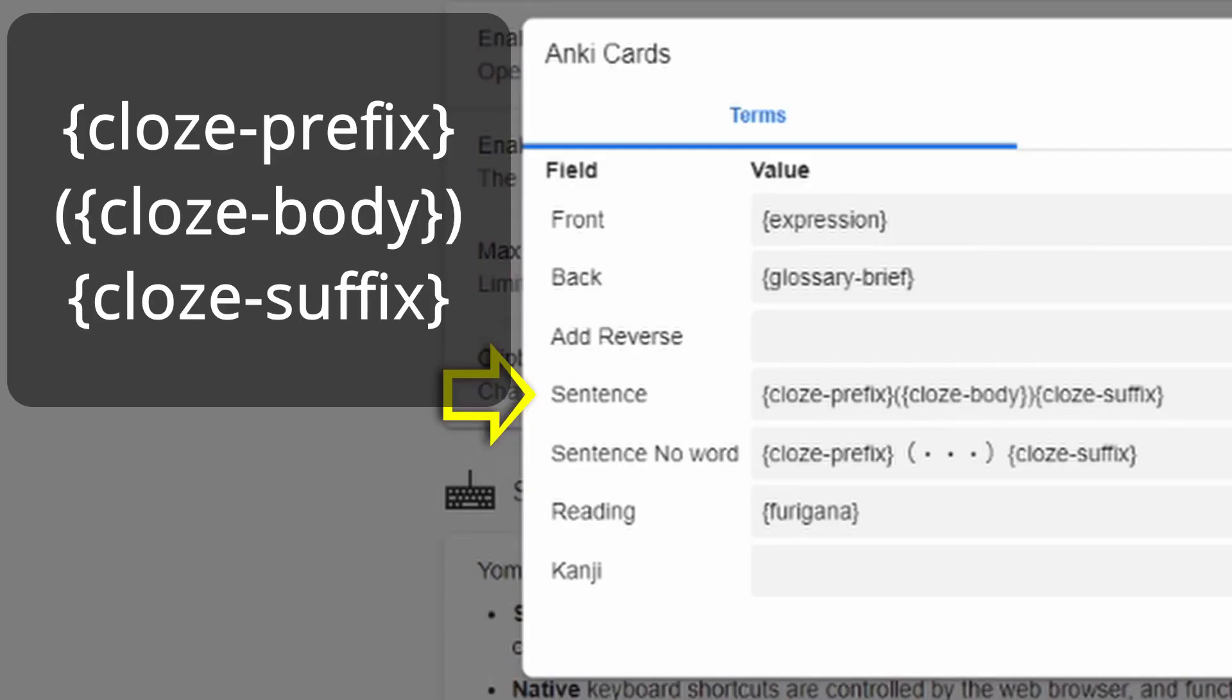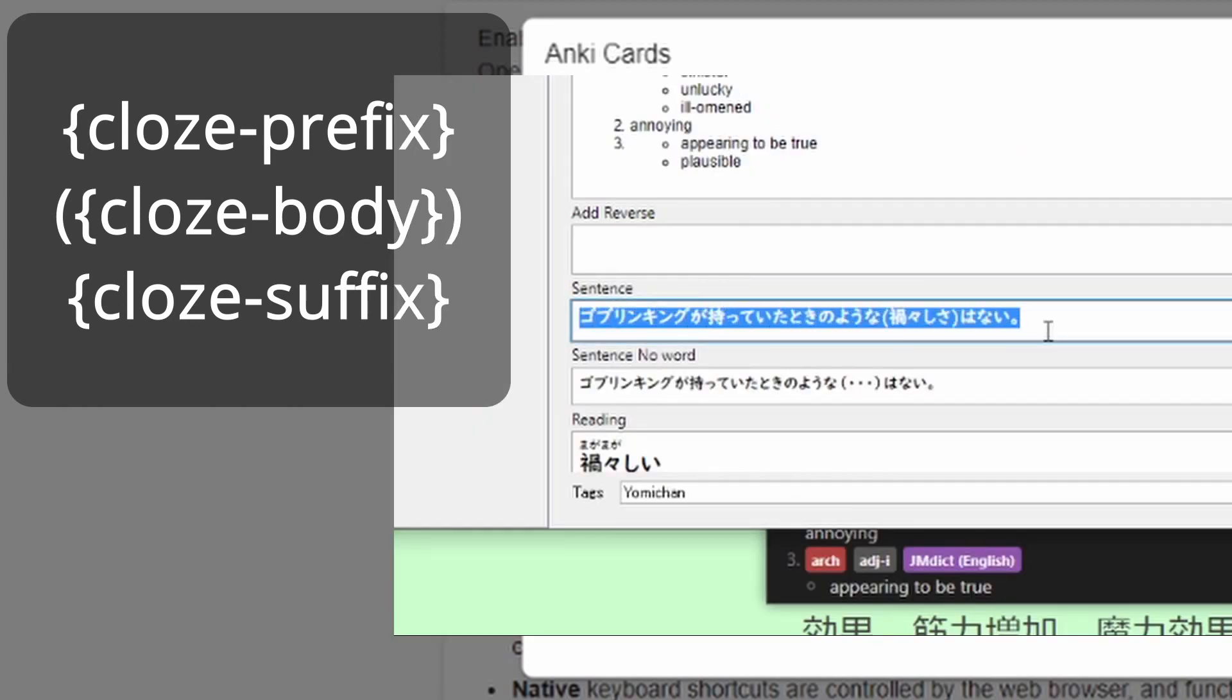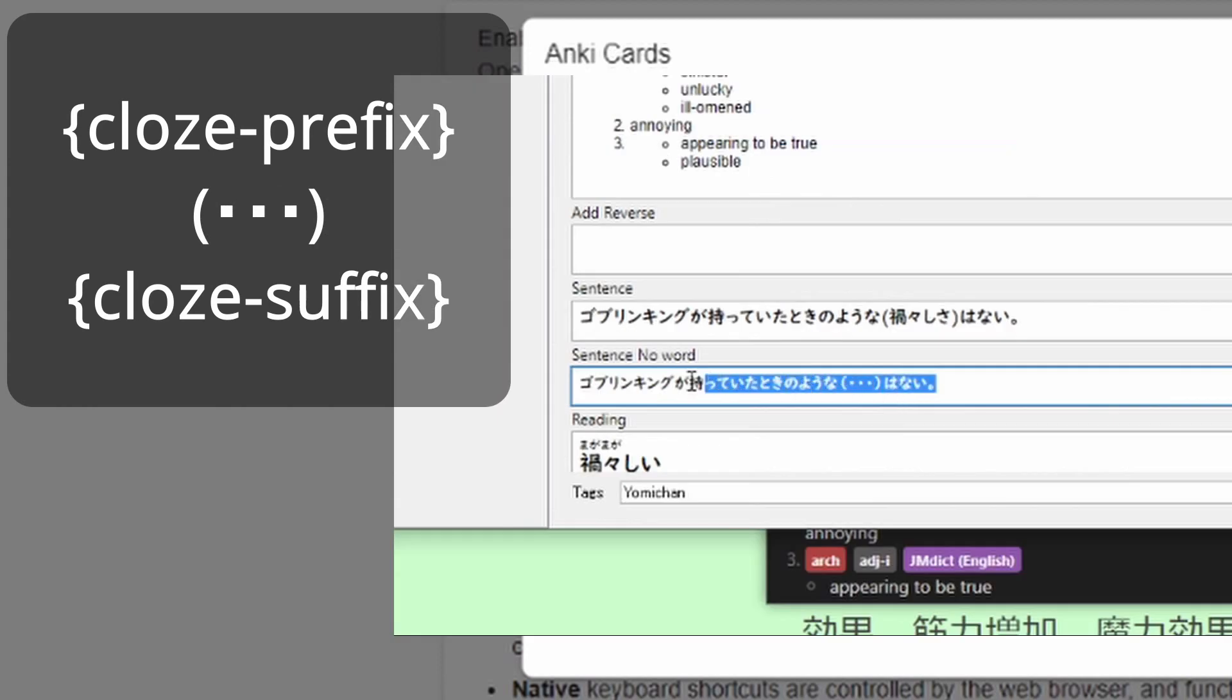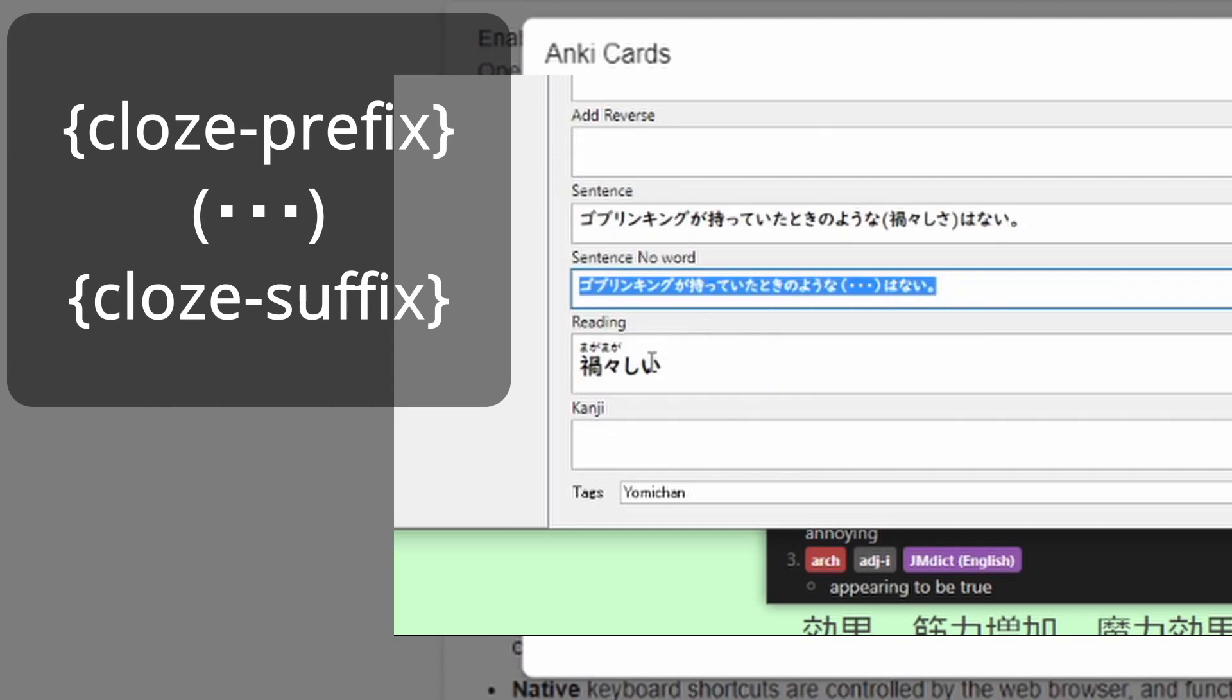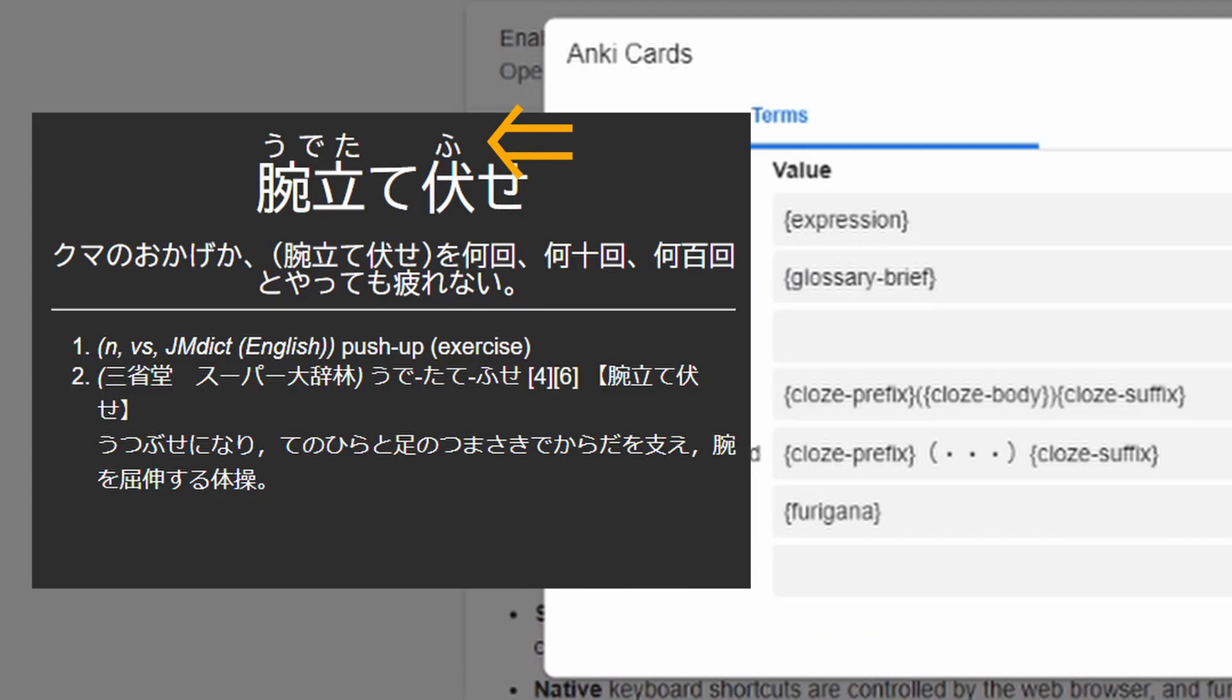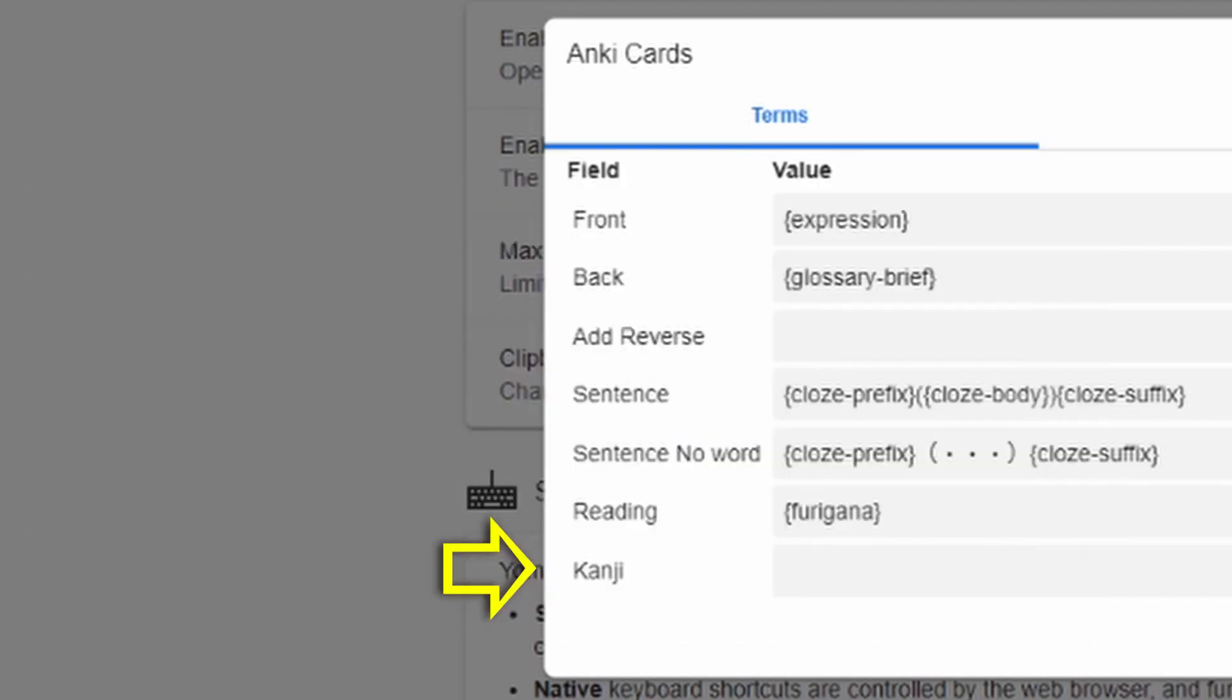For a sentence, you'll need to type in the following. This will give you the word in parentheses within the sentence it was found. Type this into sentence no word, allowing you to get a nice sentence without the word for when you're reviewing. In the Reading field, add Furigana so that you can get Furigana above your word instead of having the reading separate. Leave kanji blank if you added it. I'll show you what you can do with that later if you so choose.